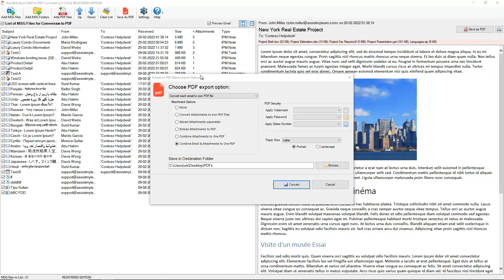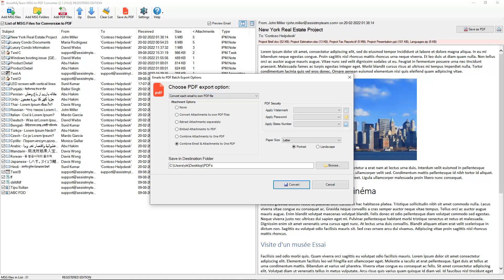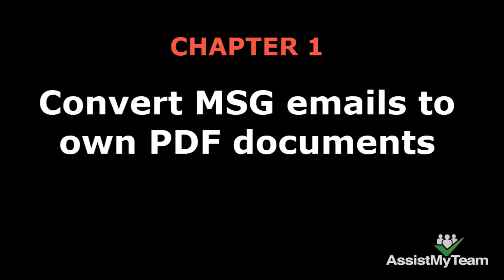Here, you have two different options for PDF conversions of the MSG emails and their attachments. Convert each MSG email to own PDF file.